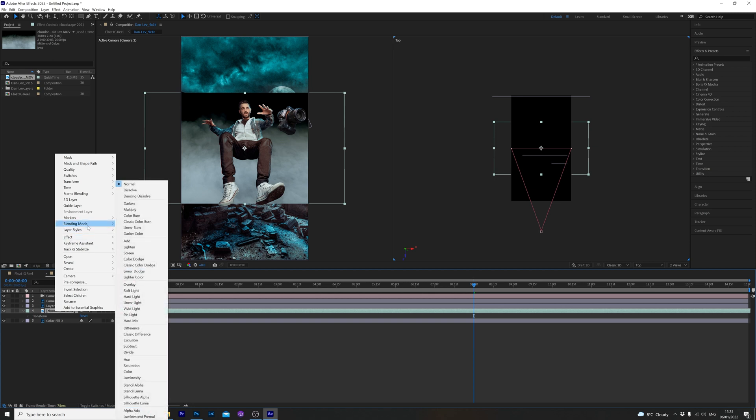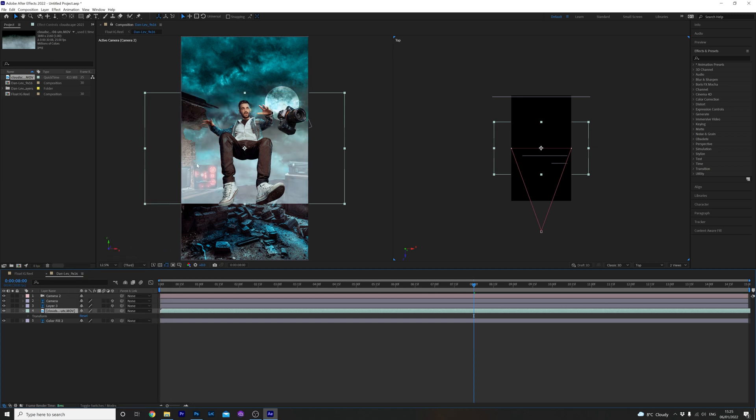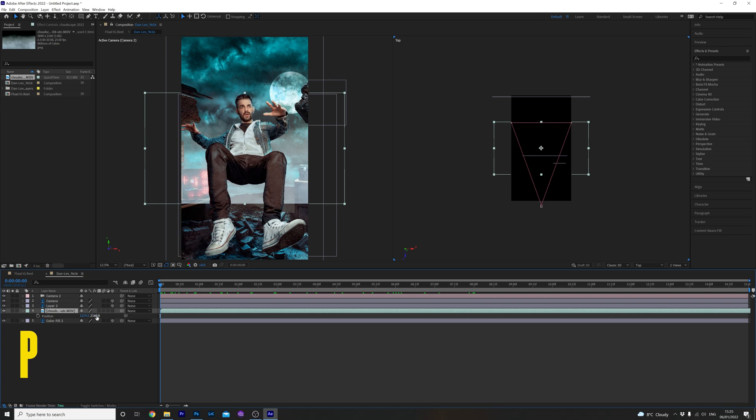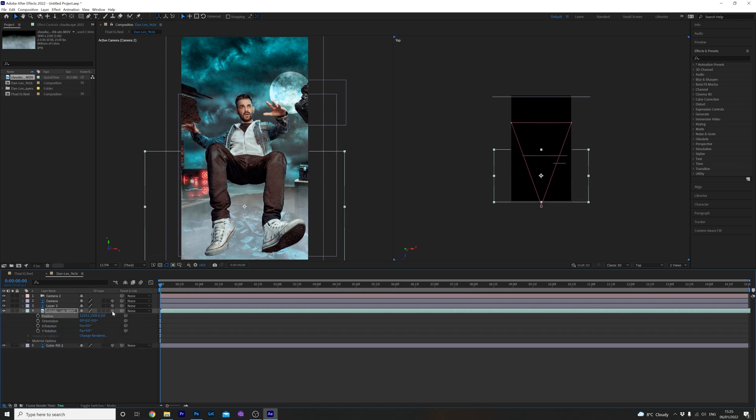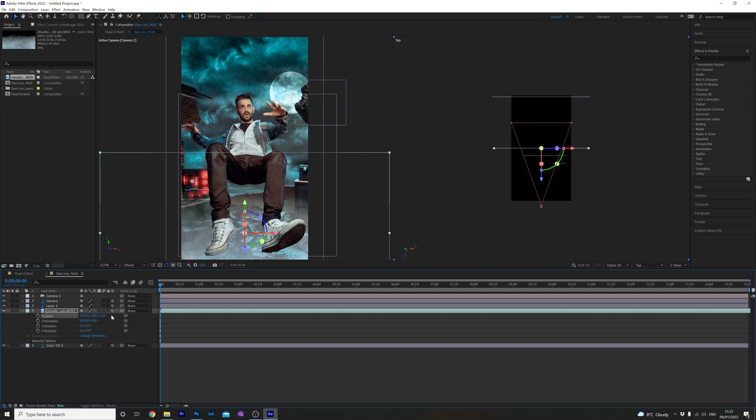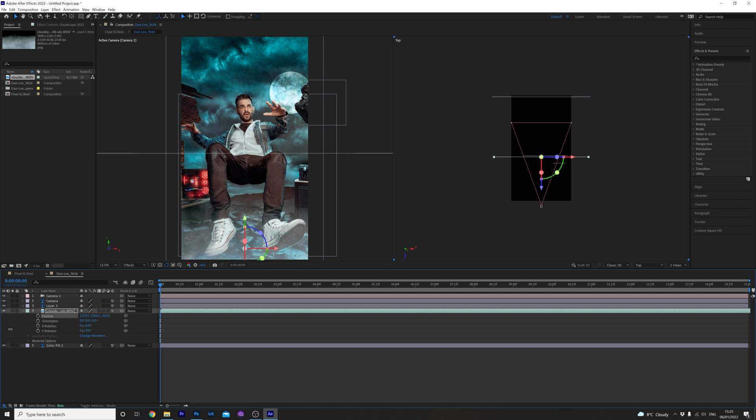Before we do that let's just right click on the layer, highlight blending modes and select screen to get rid of the black background and the clouds there. Hit P for position and place it where you want in the comp, then click the 3D icon and move it to where you want on the stage. I think I'm going to place it in front of all the other layers for this one.